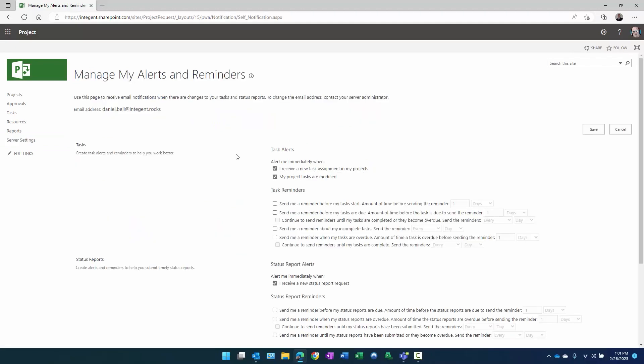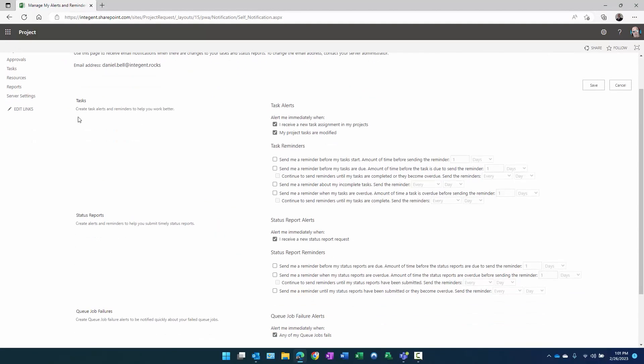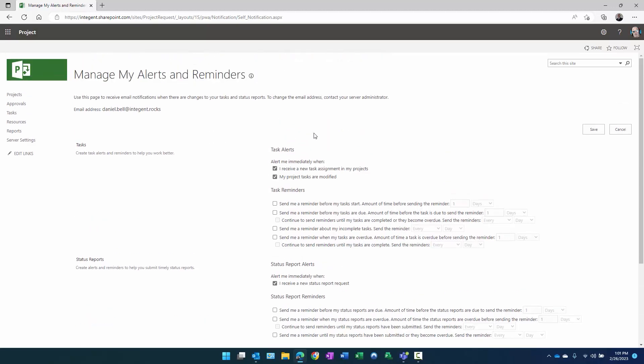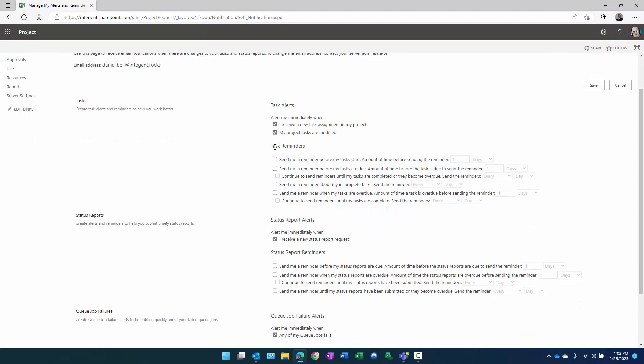Now in my alerts and reminders, we're just going to focus on the first section, the task section. There's a status report and a queue job failure section. Not really interested in the status reports. That functionality is not super helpful in Project Online, but let's talk about tasks: create task alerts and reminders to help you work better. In the very top task alerts, send me an email notification alert immediately when I receive new task assignments on my projects. That could be a good thing. You're newly added to an assignment in a project, you may want to be notified of that. The other condition is when my tasks are modified. If the start date is pulled in closer, instead of starting two weeks from now, starting one week from now, those could be good things to be notified of.